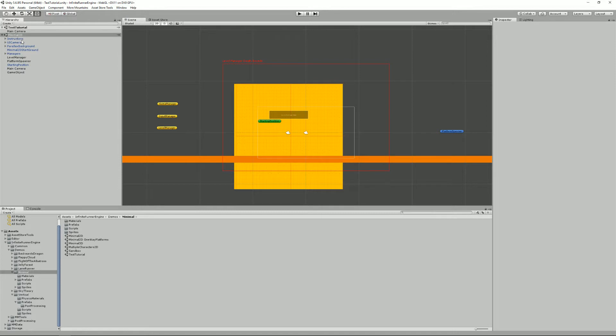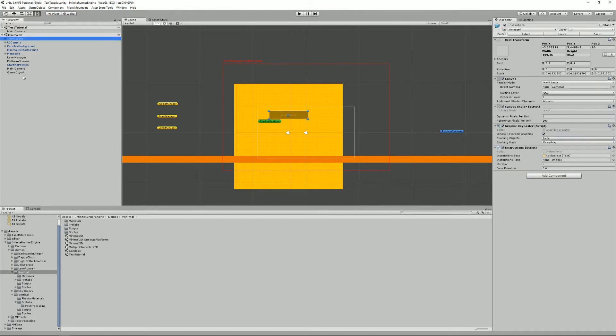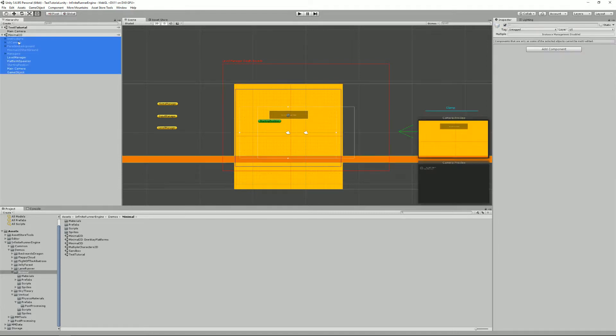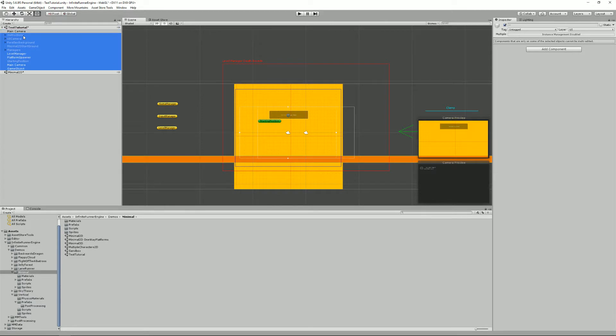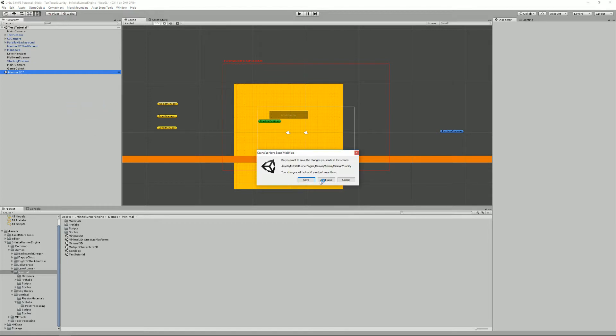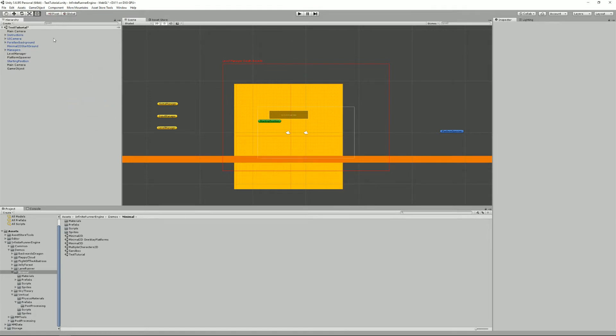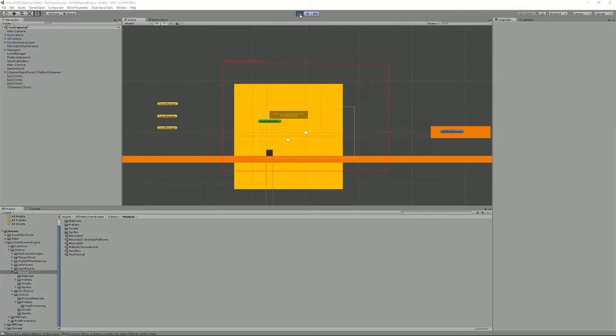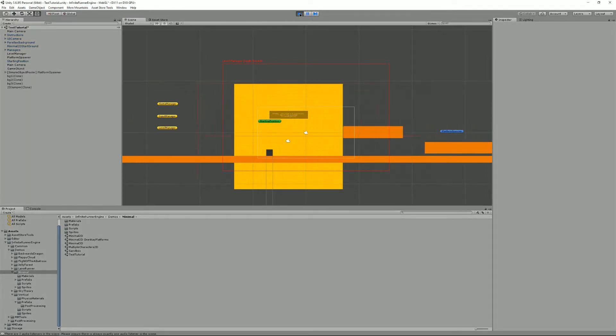Then what you can do is just grab all that stuff or the stuff that you need and move it into your test tutorial. And once you're done you can just remove that scene, don't save the changes obviously. And there you go, you've got your minimal scene and it should work out of the box as you can see it does.